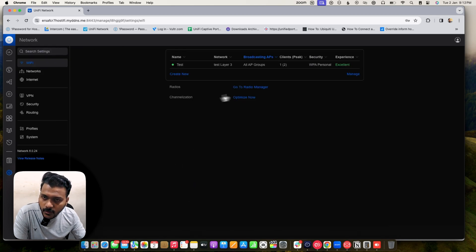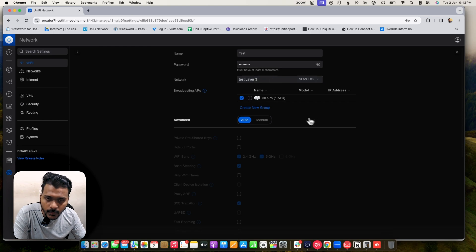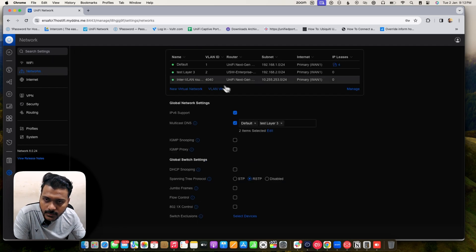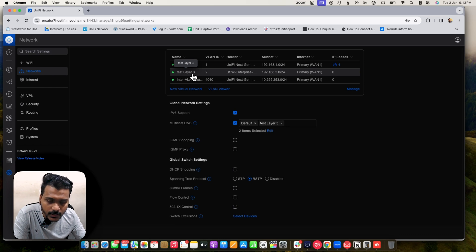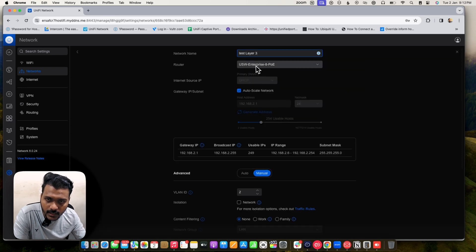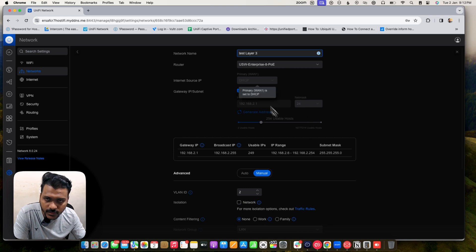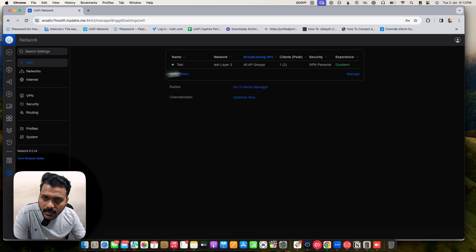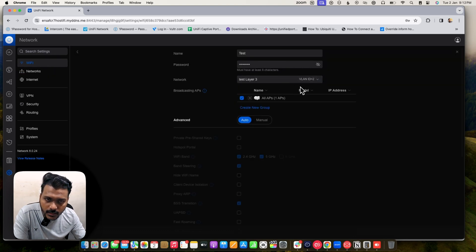I have created a single network here. You can check the name and network — I am using Layer 3 networks created under the network tab. In a previous video I mentioned the Layer 3 features of the UniFi switch, where the test Layer 3 network uses the USW Enterprise 8-PoE as the router providing DSCP and traffic routing, not the UXG Lite. Under Wi-Fi, I have set test Layer 3 with VLAN ID 2.